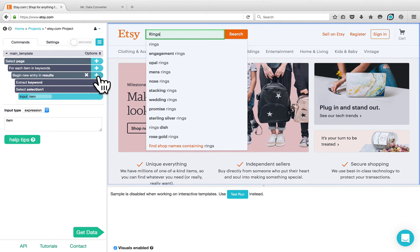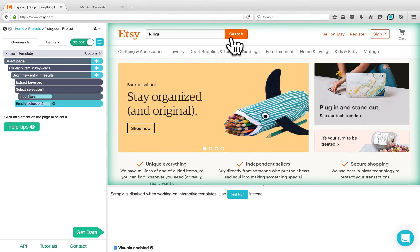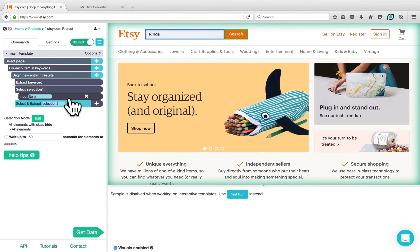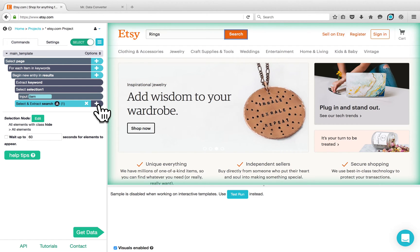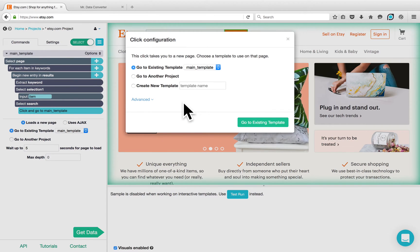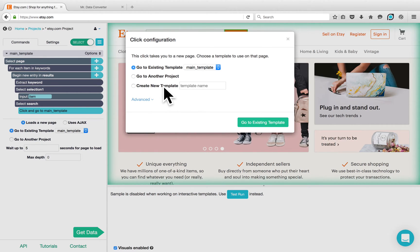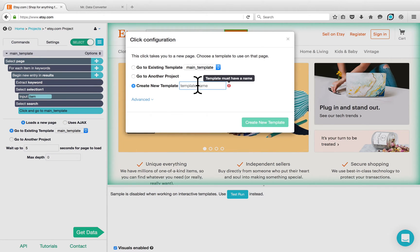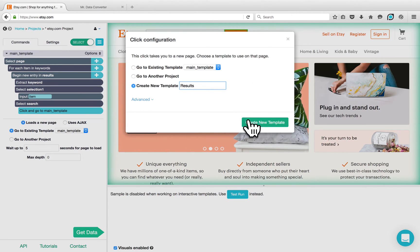Now click on the plus button next to the begin new entry command and choose the select command. I would like to select the search button — click on it. You can rename it to search. Now click on the plus button next to the search button and choose the click command. Parsep gives you the configuration for this click and tells you that we are loading a new page with a new URL. Since the structure of the results is different, you want to create a new template for this page. Click on create new template and enter a name for it — I renamed it to results. Click on create new template.